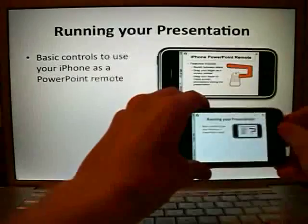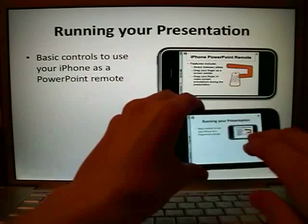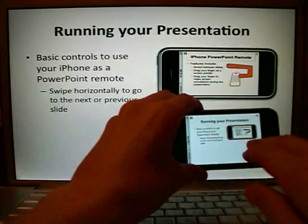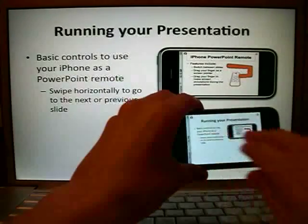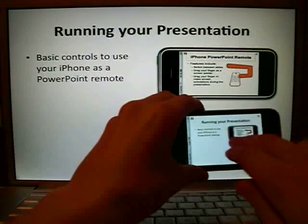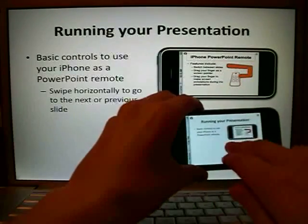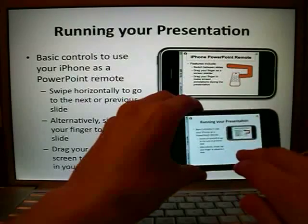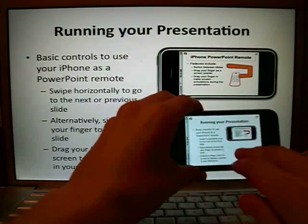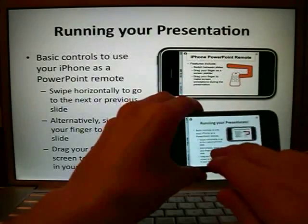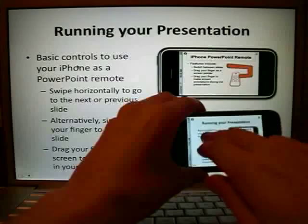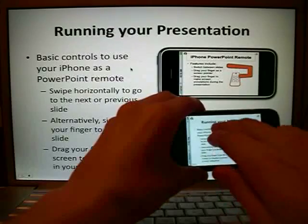Now we are ready. Swipe horizontally to go to the next or previous slide. Alternatively, simply tap your finger to advance a slide. Drag your finger over the screen to display a pointer in your slideshow.